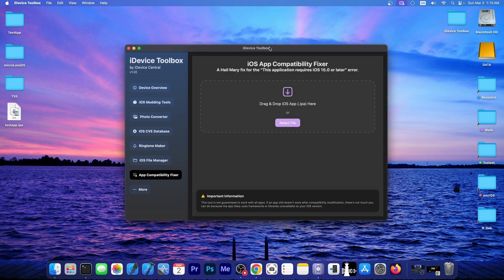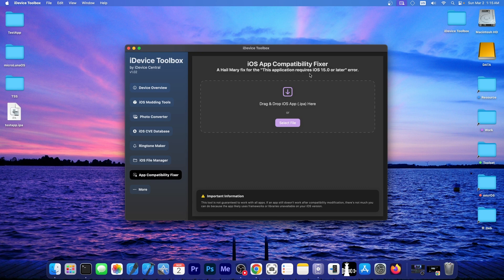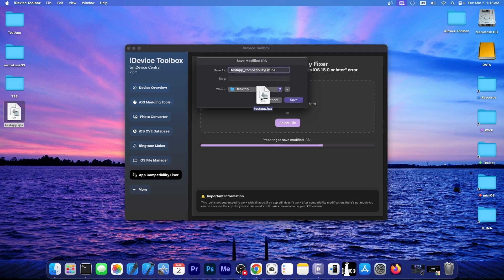Right now, I'm going to demonstrate the iOS app compatibility fixer. As you probably know, if you are jailbroken and you stay on a specific iOS version, many applications will eventually stop working. And this tool tries to fix that in some cases. This is not going to work with all applications, of course, because many of them require newer frameworks or libraries that are not present on your older iOS version. However, it will work for some apps and you can easily test it by dragging and dropping the IPA file.